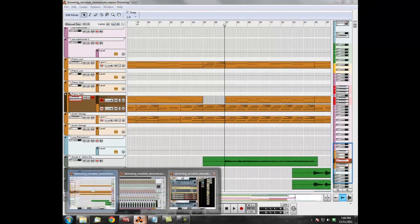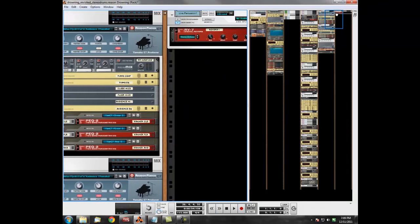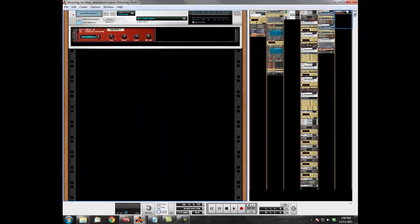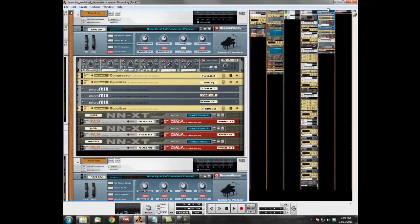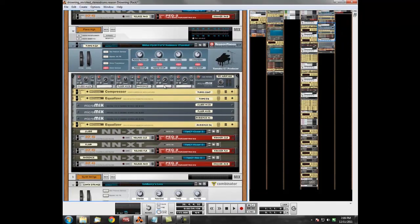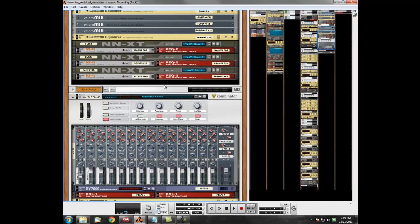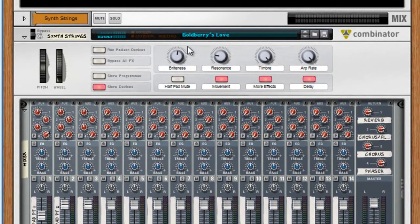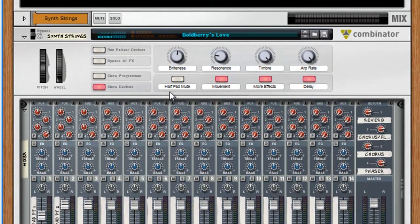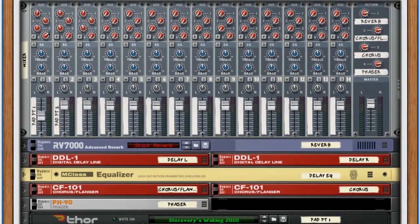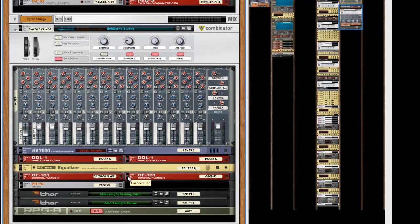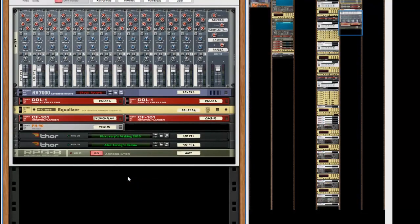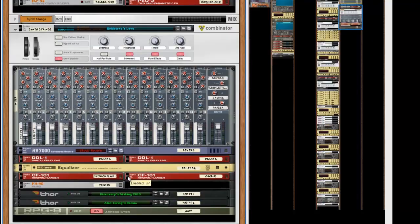So let's just have a look at the rack there for that synth. Go over into my Combinator section here. If I scroll down, here we go—here's the synth strings. That's Goldberry's Love, it's one of the factory sound banks. Again, I didn't really do anything to it. It's straight out of the patch that I loaded up and it just really fit the song straight away.